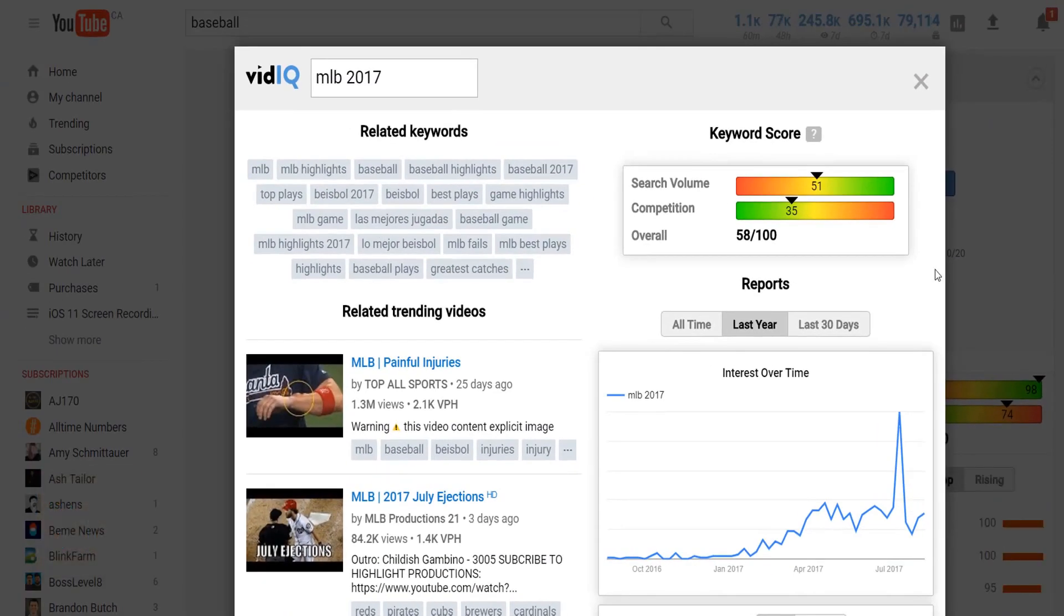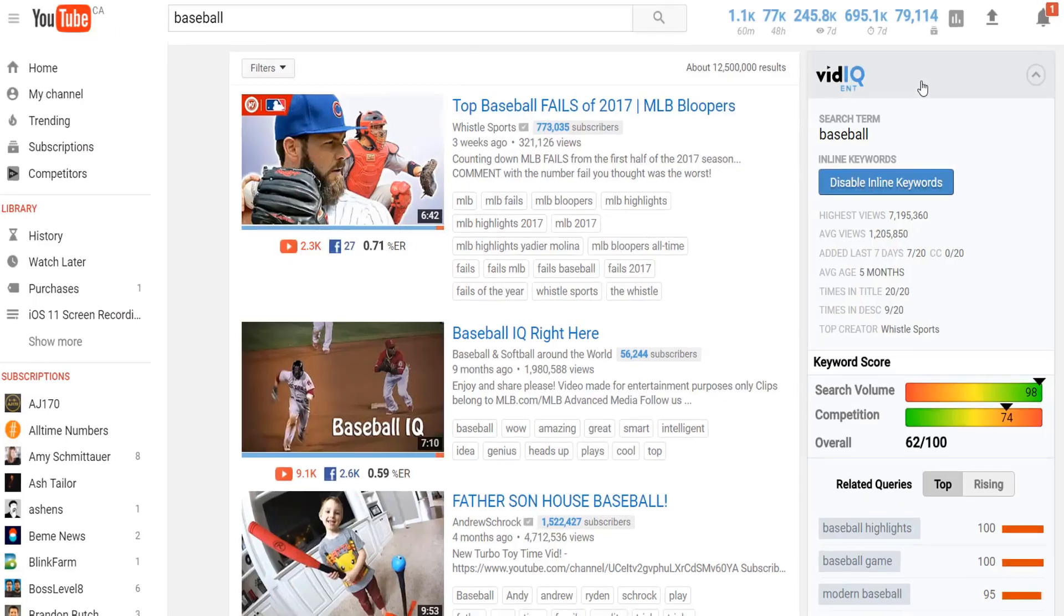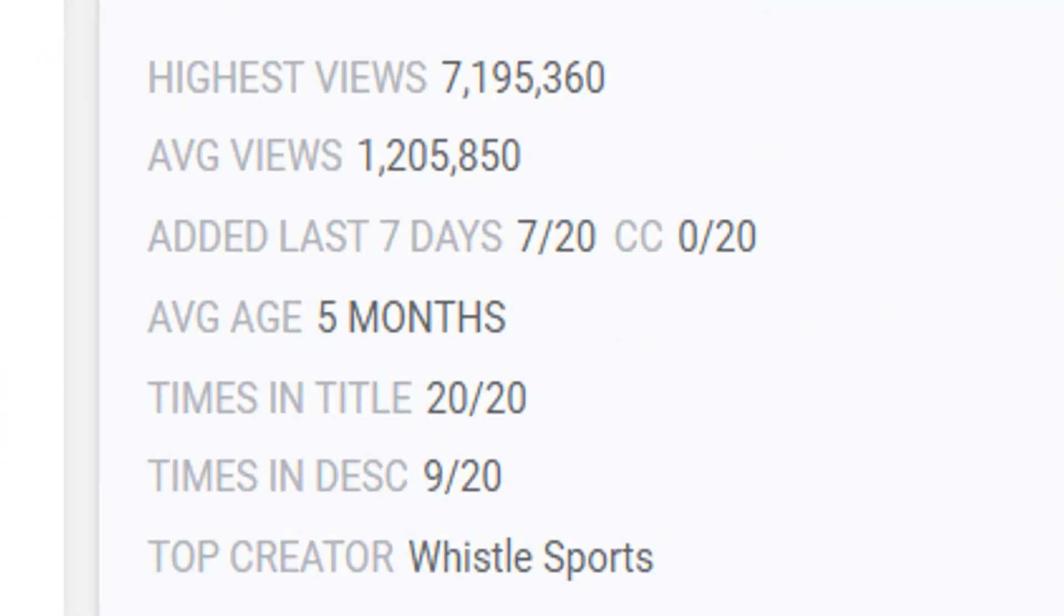And one last thing on the search page is this handy breakdown of average video views, average age of video, top channel creator, and so much more.